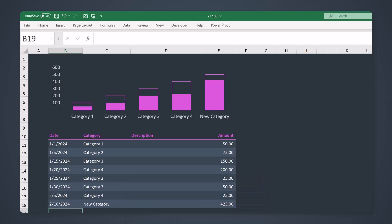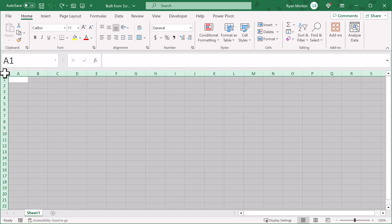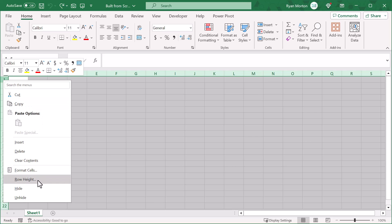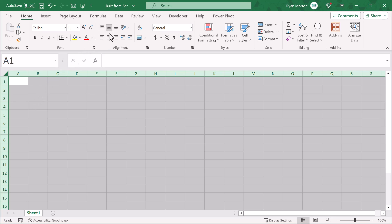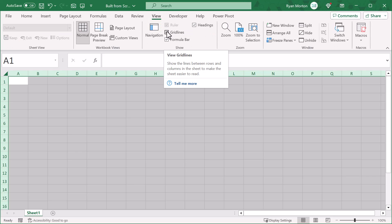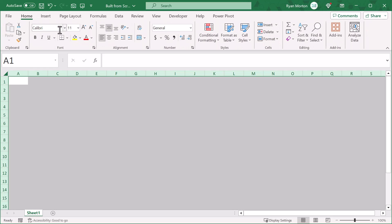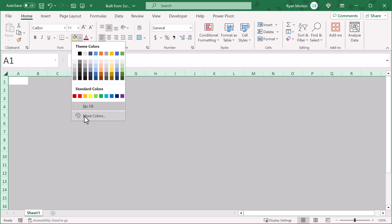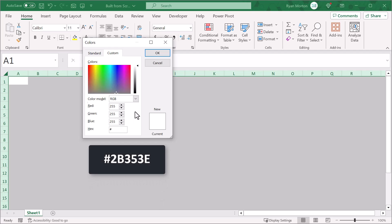We will be starting with a blank Excel workbook. The first thing we are going to do is set up the worksheet structure. Begin by clicking here to select all of the cells, then right-click on the row headings, select row height, and change the height to 20. Next, change the vertical alignment to middle and the horizontal alignment to left. Then go to view and uncheck the box next to gridlines. Now with all cells still selected, go to home, click the down arrow on the fill color button, select more colors, click on custom, and for the hex code enter hashtag 2B353E, then click OK.